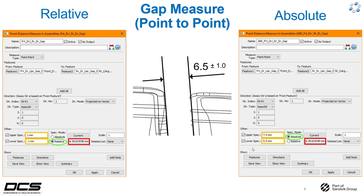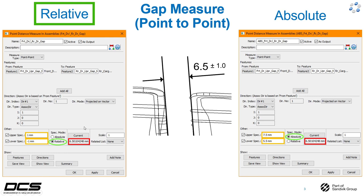Both of these measurements will display the exact same results. Relative will auto-calculate relative to your nominal gap and display your results, so we recommend using relative for any type of gap measure or flush measure as well.